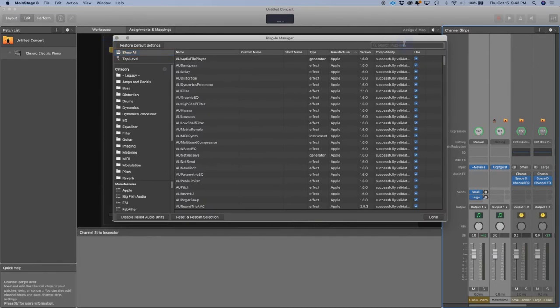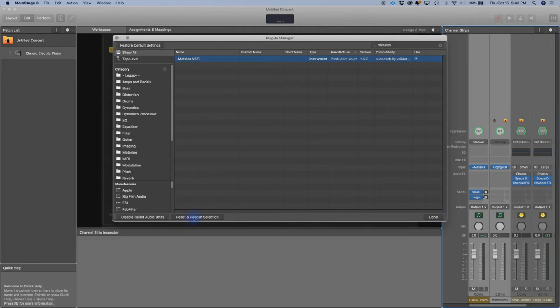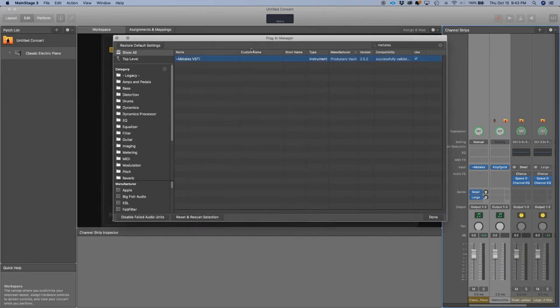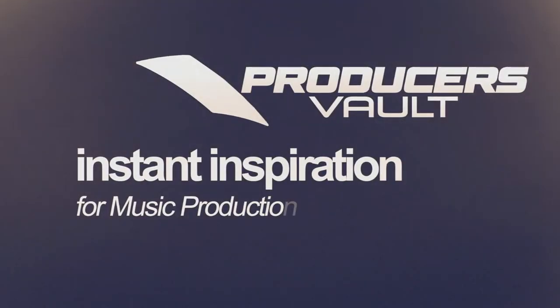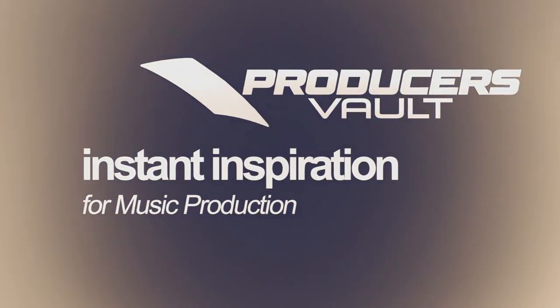We're going to type in the name of the plugin. In this case, it's Metales. If it wasn't successfully validated, like it wasn't popping up, what you do is select it and reset and rescan. That should fix the issue, especially if you're using Mac OS Catalina.